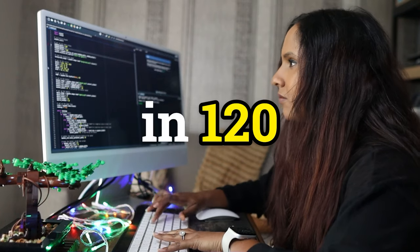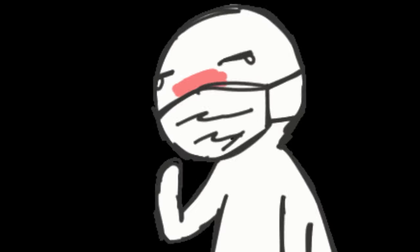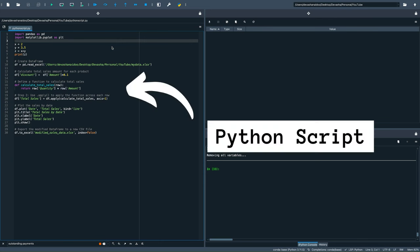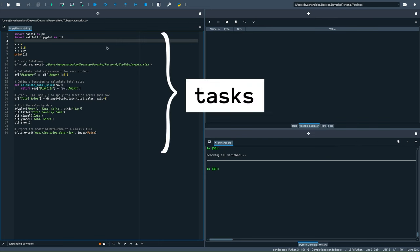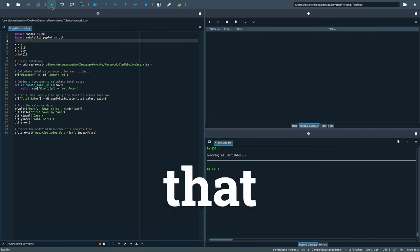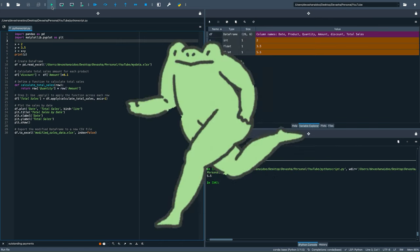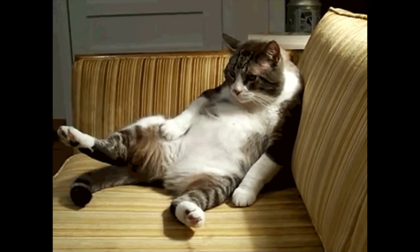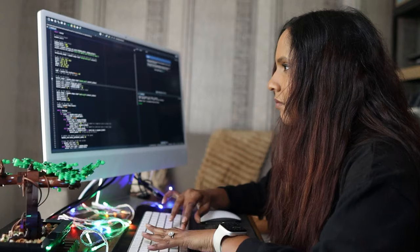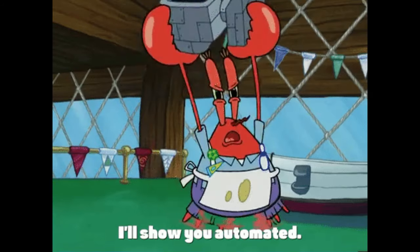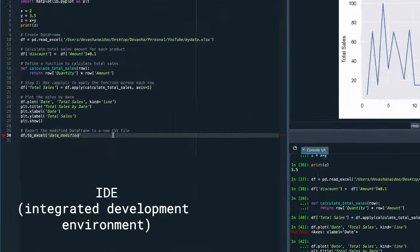Python in 120 seconds—that's two seconds already. A Python script is a set of tasks in a file that a computer executes when we press run. Developers are lazy, so Python is good to automate manual work. An IDE is where you write and run code. I'm using Spider.